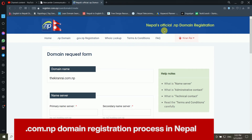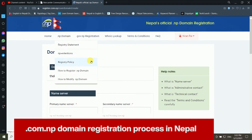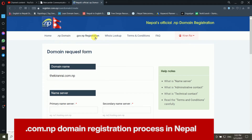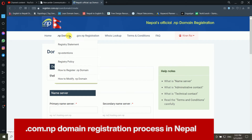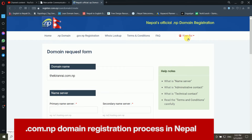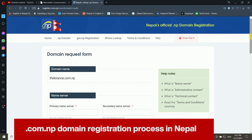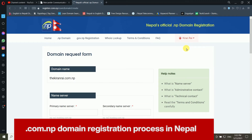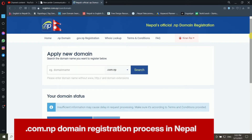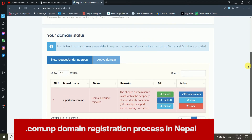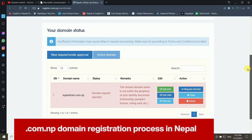They refused my application previously. Inside my dashboard, I can see a message saying 'Domain Request Rejected.' The reason given is: the chosen domain name is not within the periphery of your identity document — citizenship, passport, license, voting card, etc.